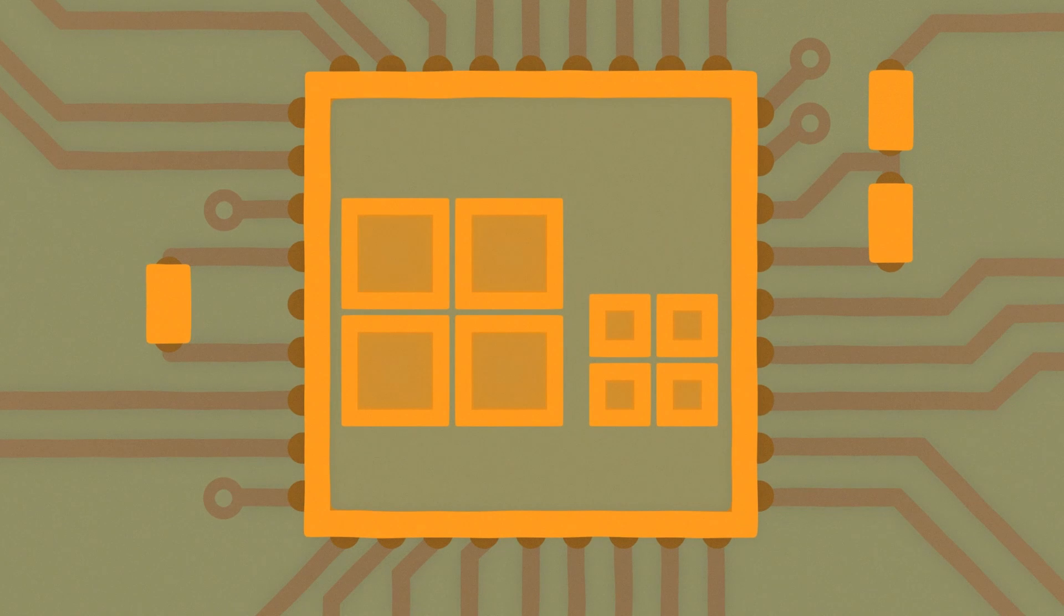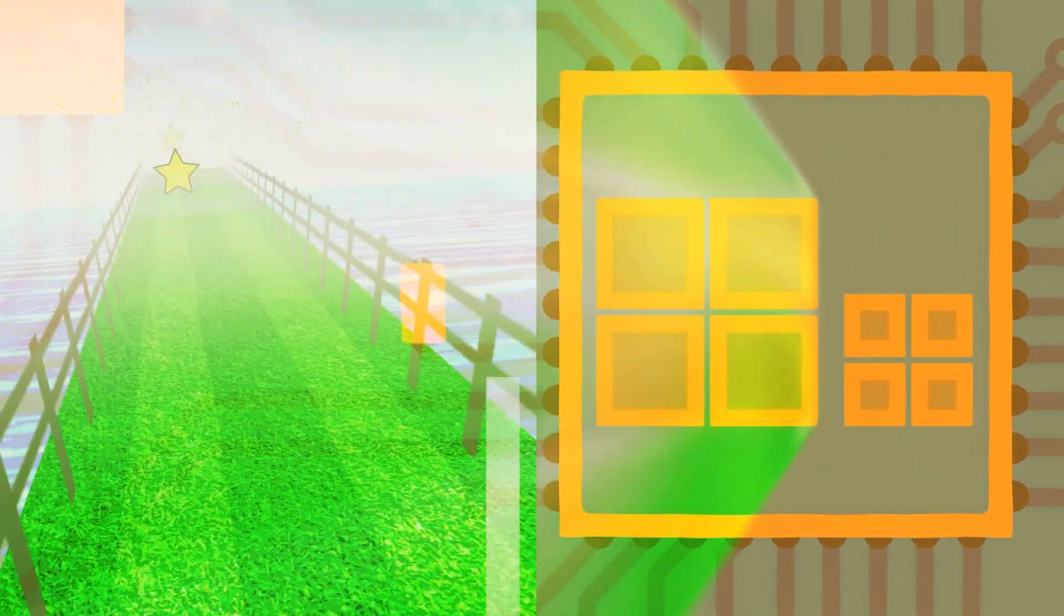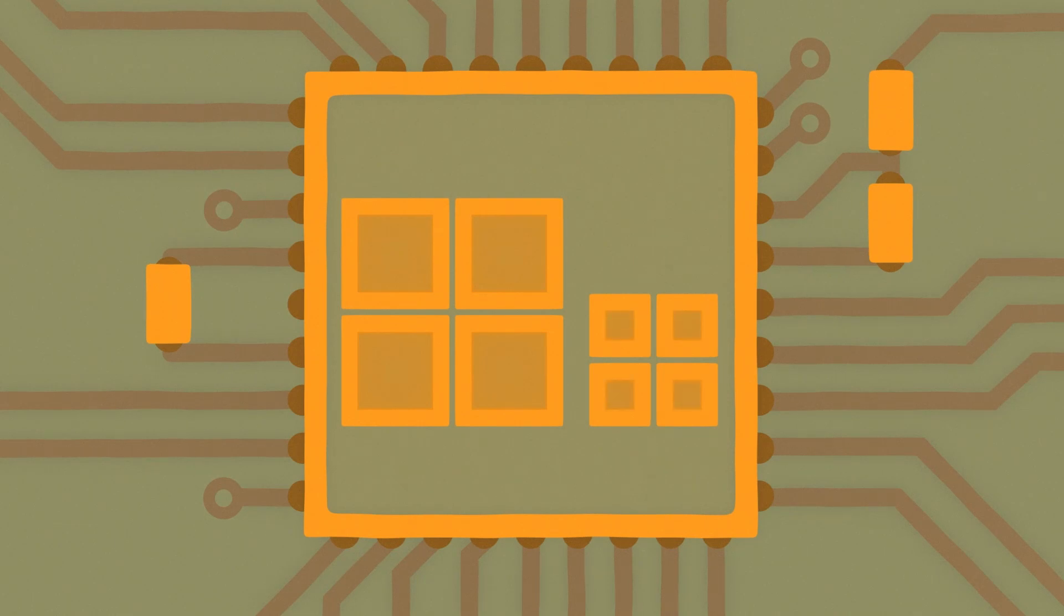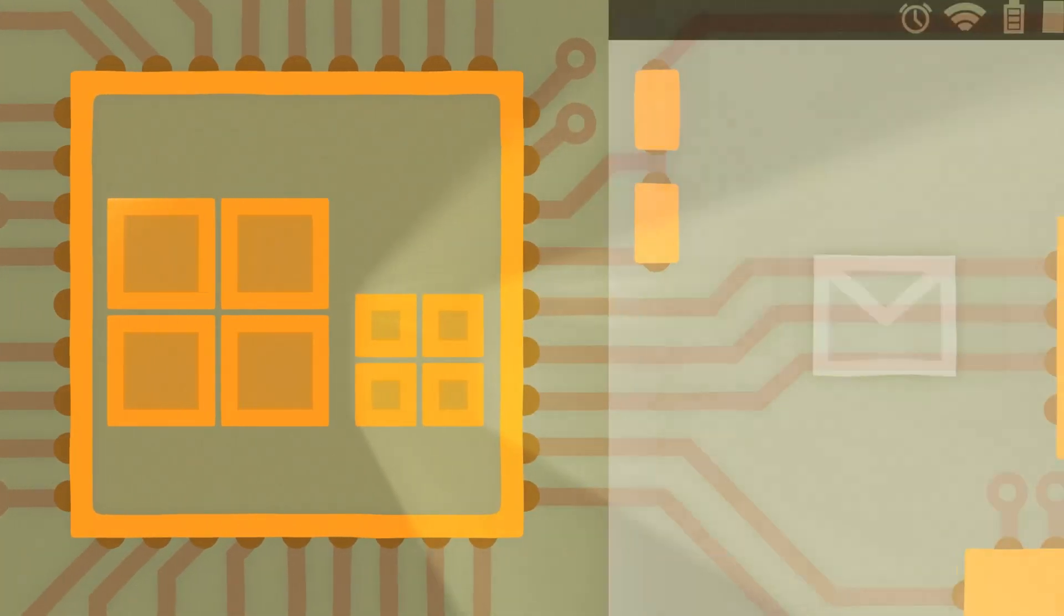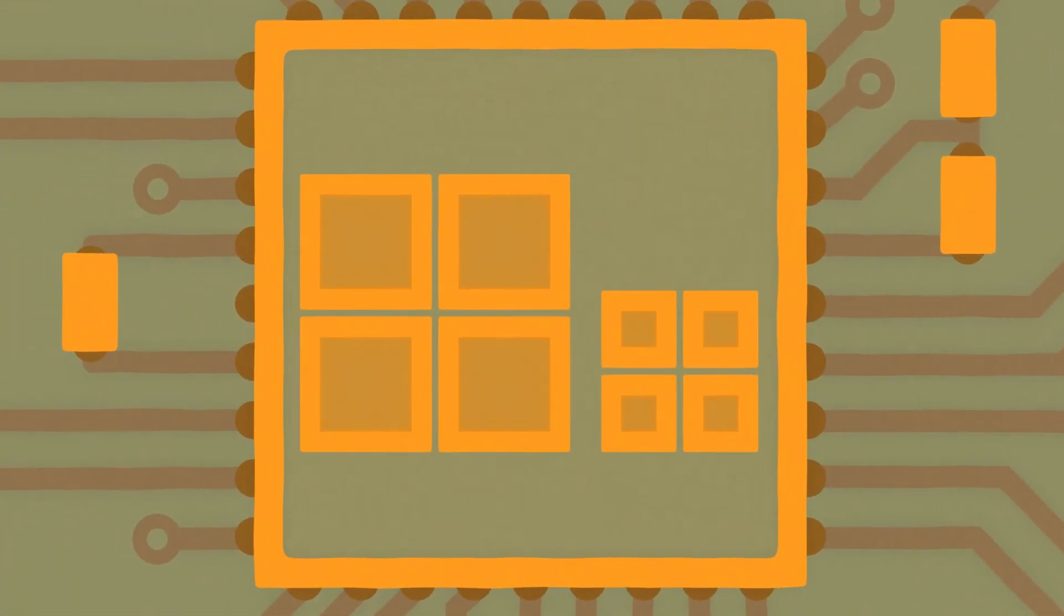In addition to high performance cores that speed up heavy duty activities like playing games, power efficient everyday cores are also included for things like checking email or audio playback, using the big.LITTLE processor configuration.